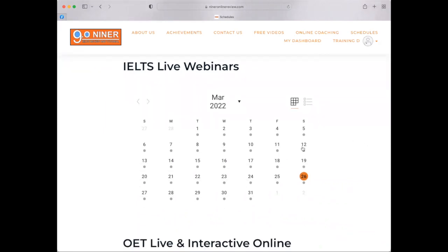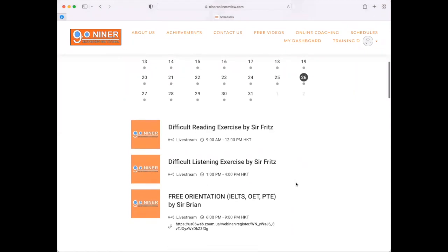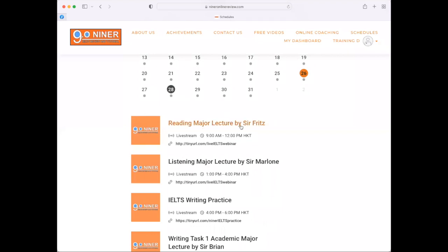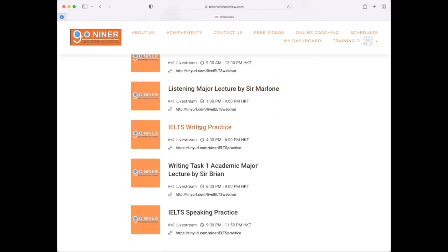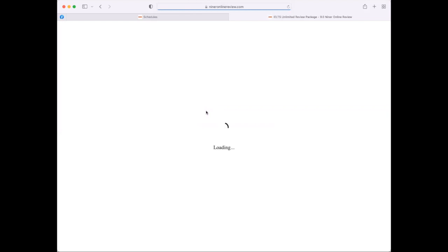For example, today is March 26. When you click March 26, it gives you all of the lessons for the entire day. On the 28th, we have a lot of lessons: the reading major lecture, listening major lecture, writing practice, task one academic major, and the speaking practice. To attend these classes, click the link right below the class. For example, if you want to attend the reading major lecture by Sir Fritz, click the link and it will automatically direct you to the joining page for that lesson.